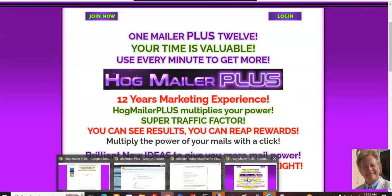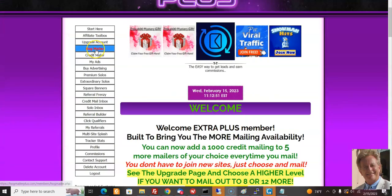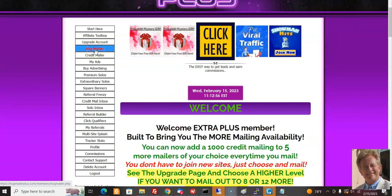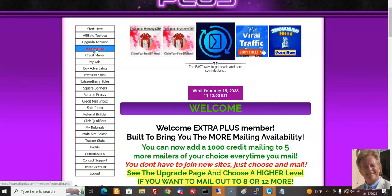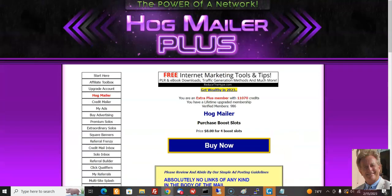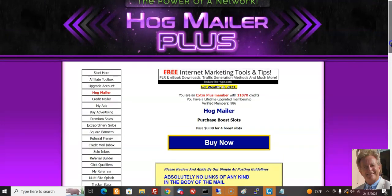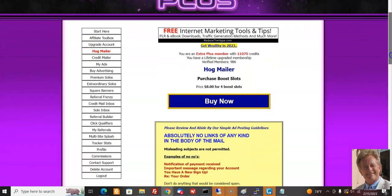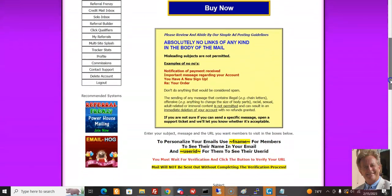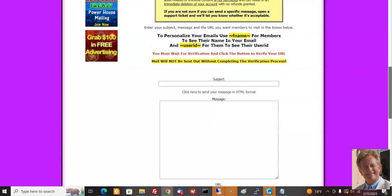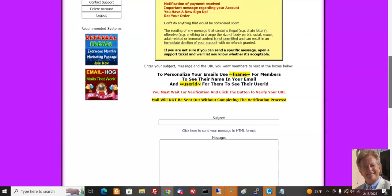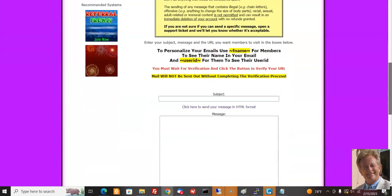First you sign up, then you come to the members area and click on Hogmailer. You see this after you've signed up, paid for the pro membership, and confirmed. Now I'm going to hit Hogmailer — you can see I have 11,070 credits and I haven't used any of them yet. We've got this interface where I can send out an ad.